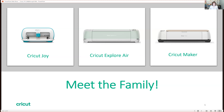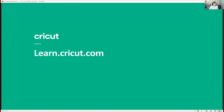In this class with Cricut, this is an orientation on Design Space and everything you need to know. First, let's meet the family. Cricut offers three different groups of machines: the Cricut Joy, which is our smallest machine at a four-and-a-half-inch cutting length; the Explore Air, our most popular machine at 11.5 inches wide; and the Cricut Maker, the pro-level machine that allows you to cut over 300 different types of materials. If you'd like to learn more, check out learn.cricut.com.